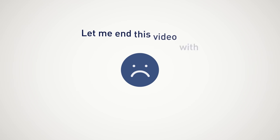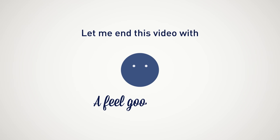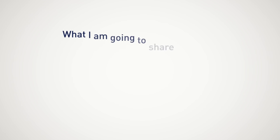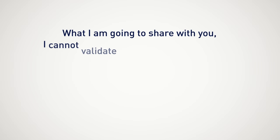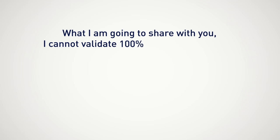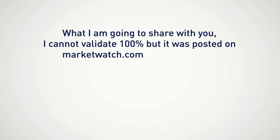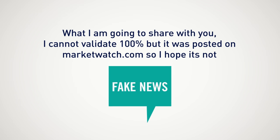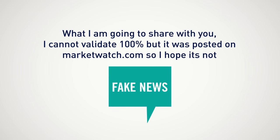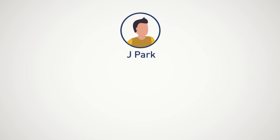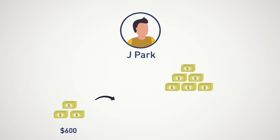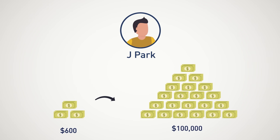Now that I have totally ruined the mood, let me end this video with a feel good story. What I'm going to share with you, I cannot validate 100%, but it was posted on marketwatch.com. There was a story of a trader, Jay Park, that turned $600 into $100,000.